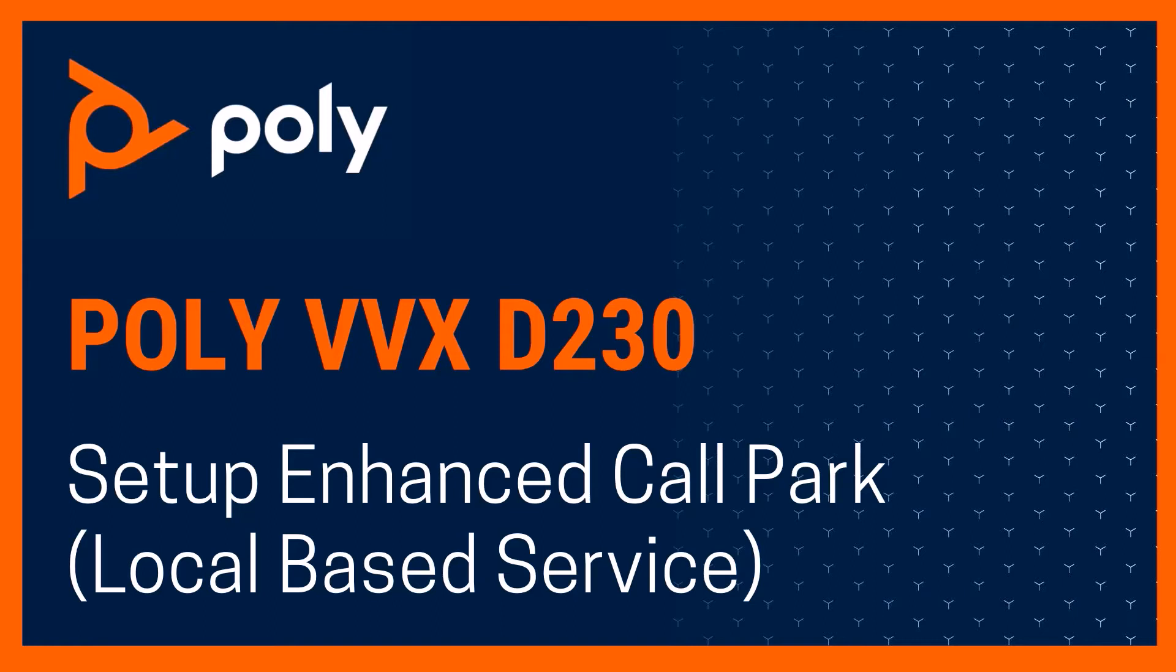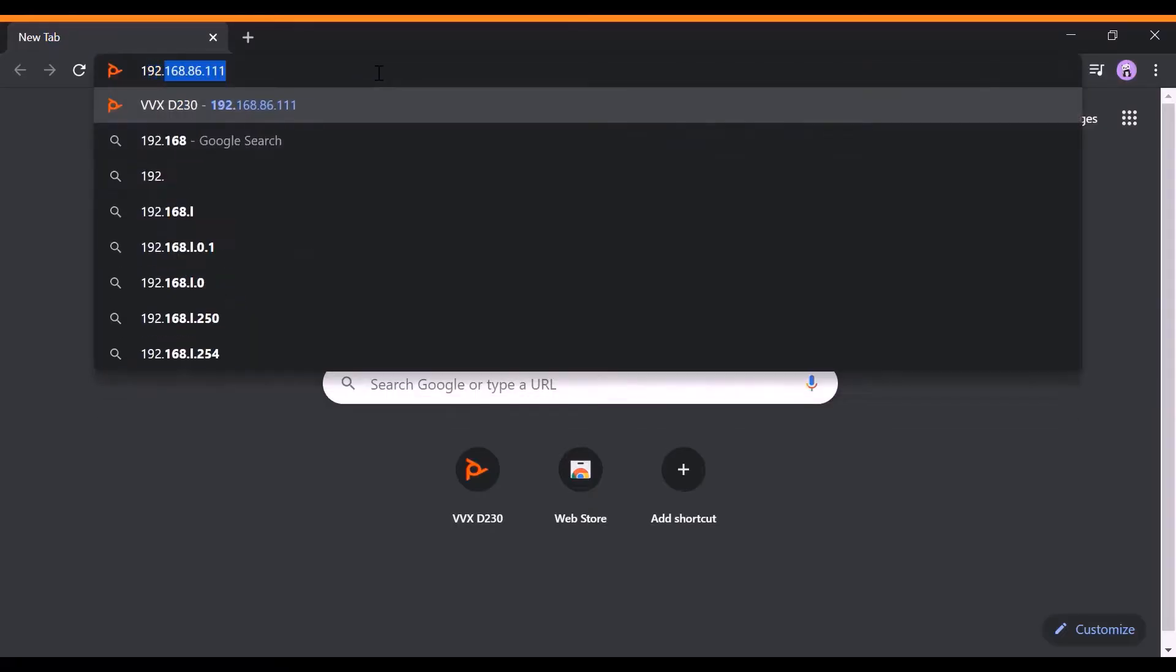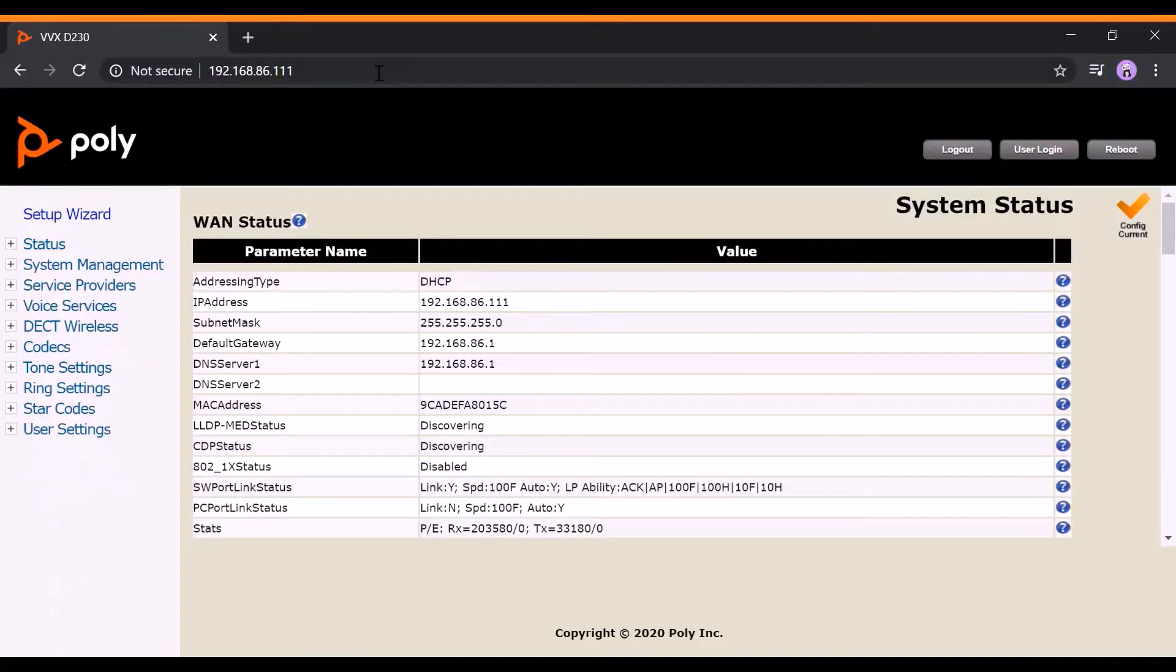In this video tutorial, we will demonstrate how to set up enhanced local call park on your VVX D230. Step 1: Access your device's web page.